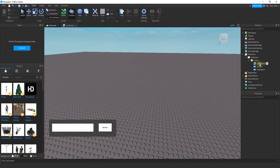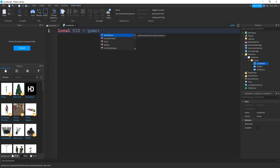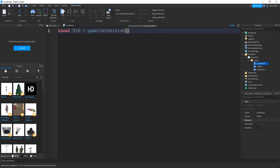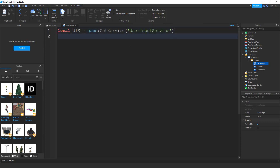The script for this is going to be a local script that's going to go inside the frame. Inside the script, the first thing we're going to do is make a variable for the user input service. So we'll say local UIS for user input service, and then we're going to say that's equal to game:GetService. Inside the parentheses, we're going to put quotation marks and then UserInputService. Next, we're going to make a variable for the frame — local frame — and that's going to be equal to script.Parent.